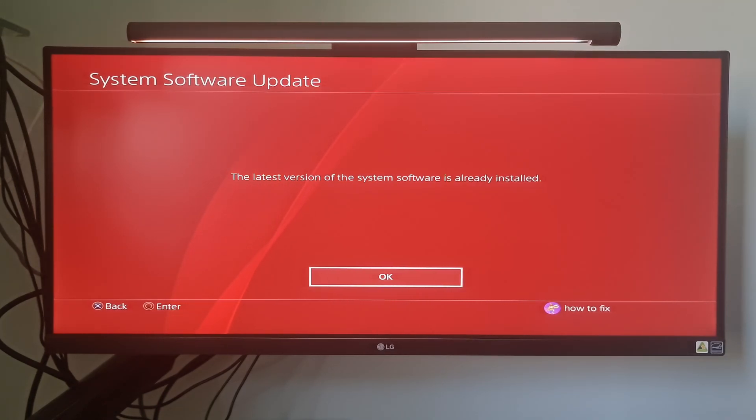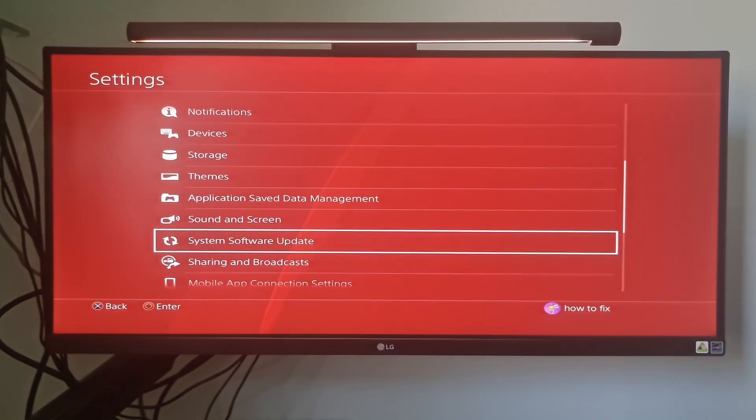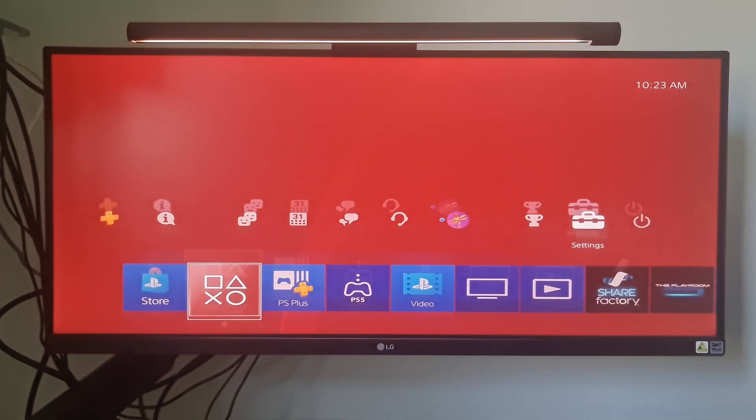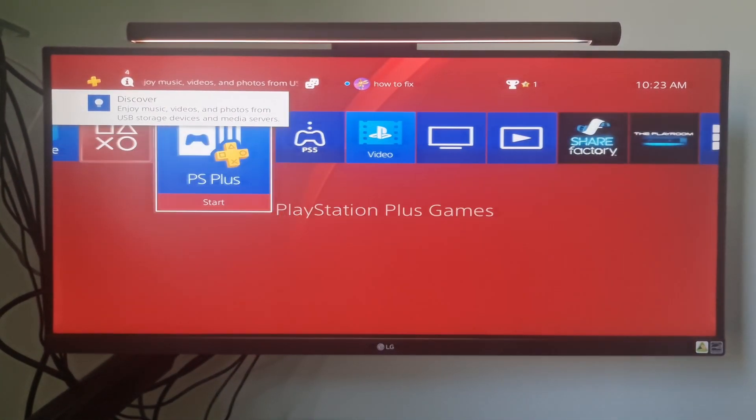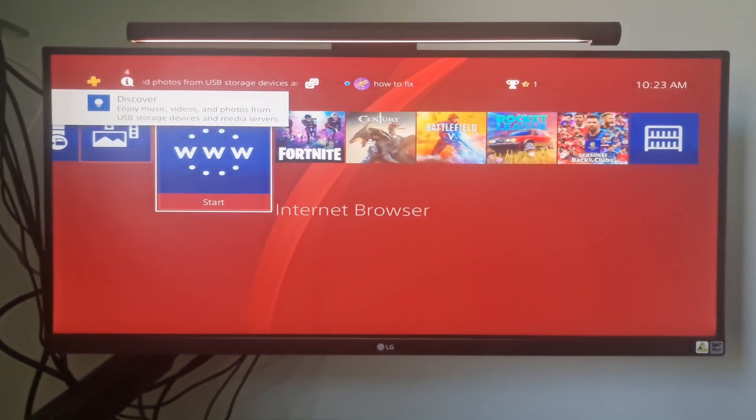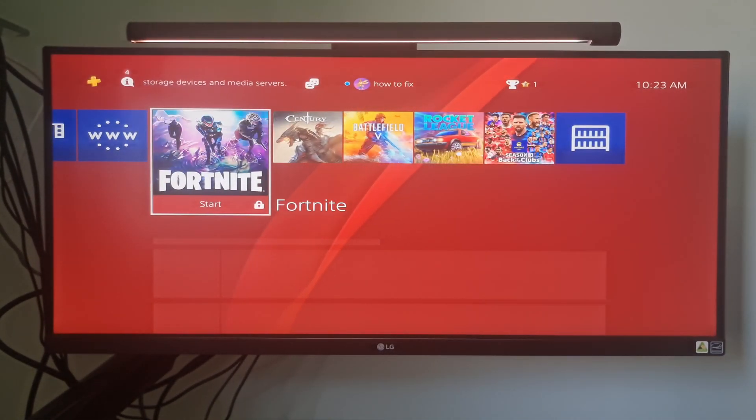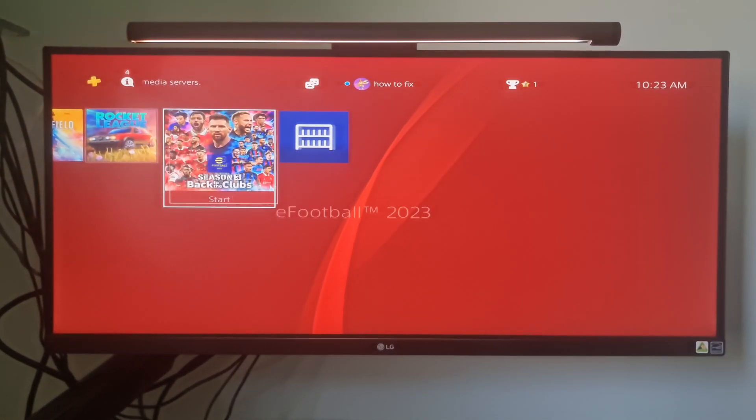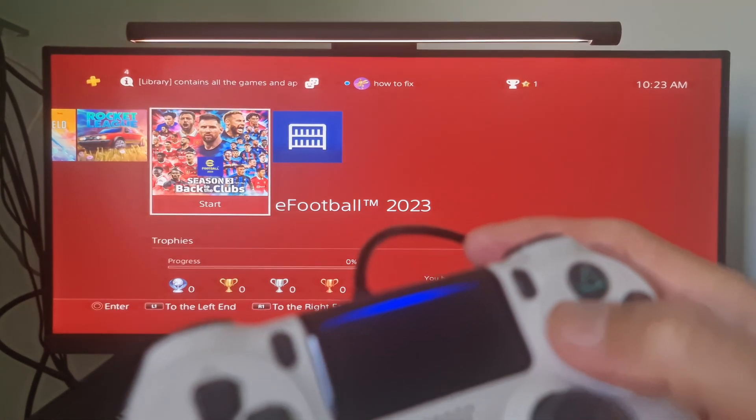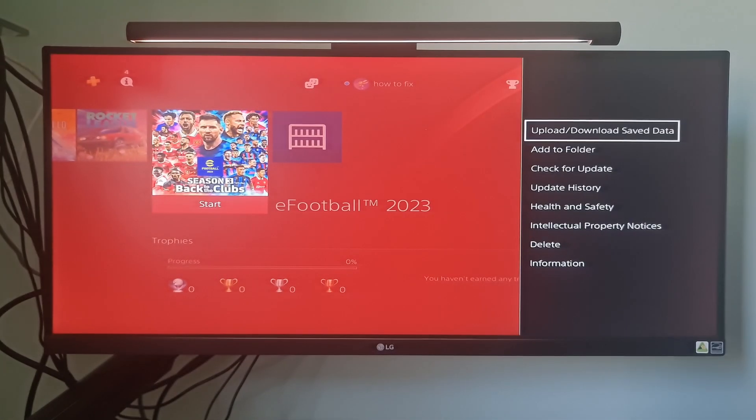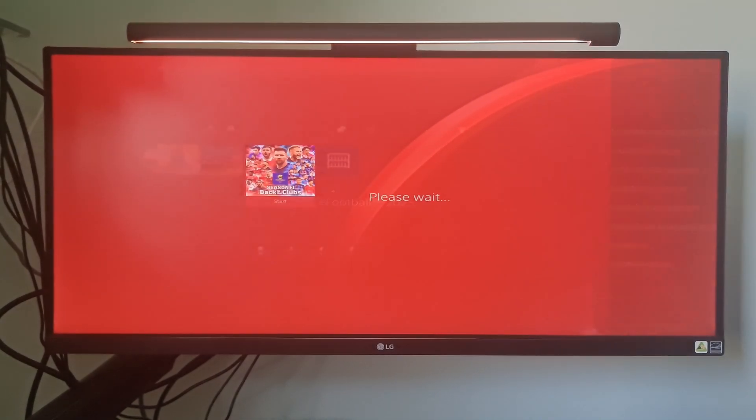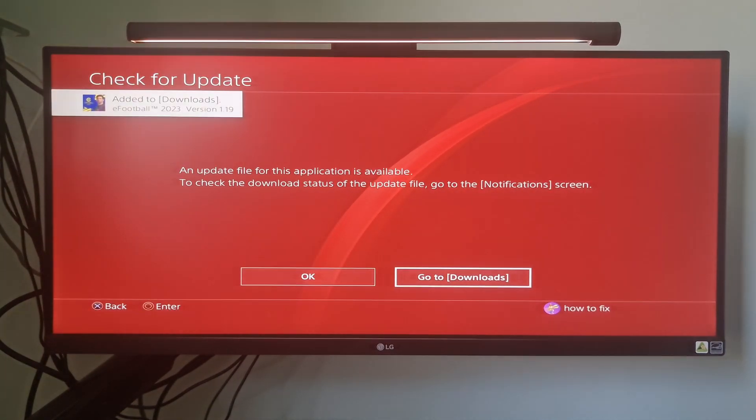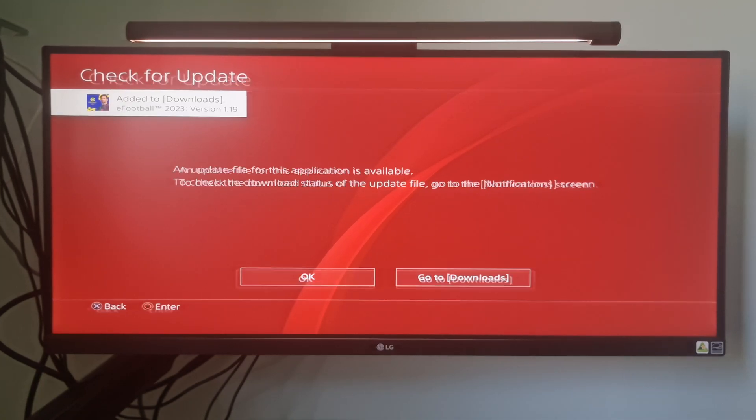Besides, if the problem appears when you are starting a game or app, you should also check for updates for apps and games. To do this, highlight a game thumbnail in your game's home and press the Options button to display the options menu. Select Check for Update. If an update is available, follow the instructions to install the update.